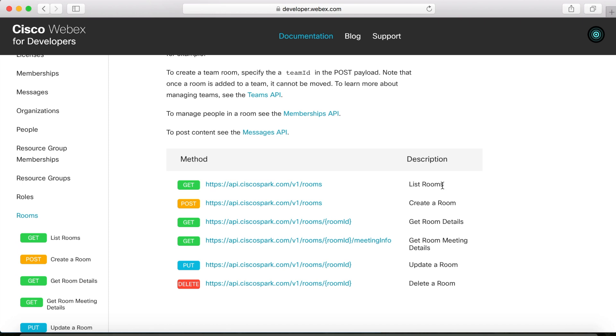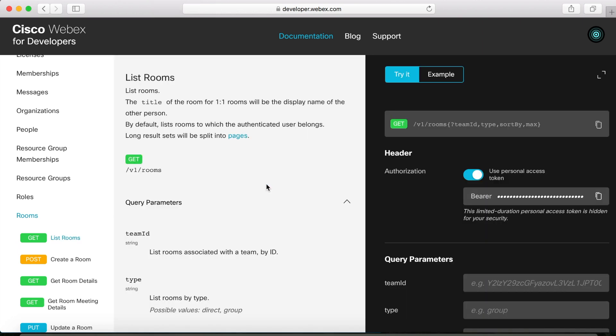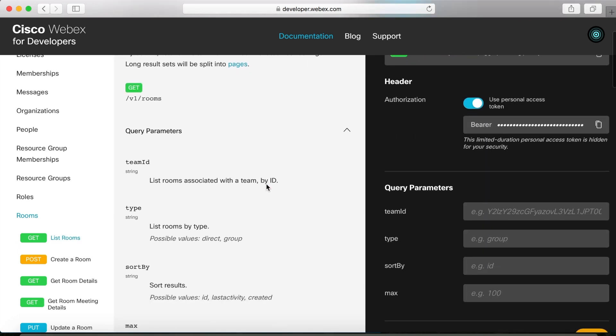So, this is going to be the URL that we're going to use to send our request to. Now, if you click it, you can see a list of parameters that you can add to sort of narrow down your results. For example, by adding a team ID or type, it'll return only those rooms that match those parameters. Or you can just leave them off and you'll get back a full list of all of the spaces that you belong to.